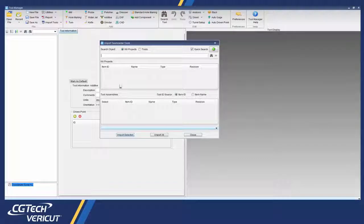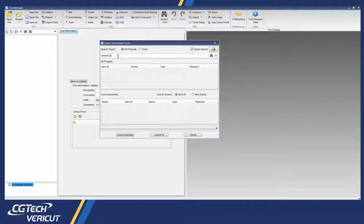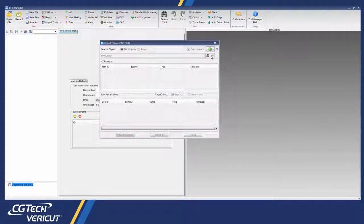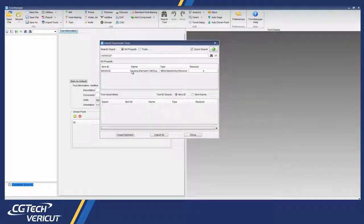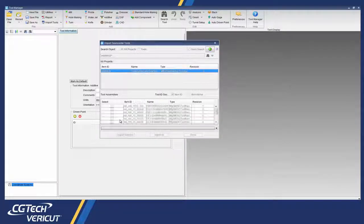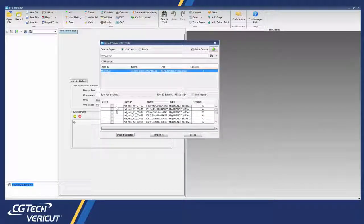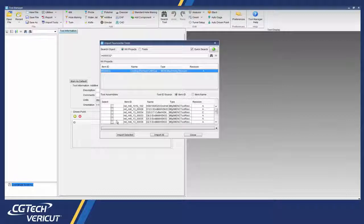Here we have the TeamCenter interface. The fields allow for searching of an NX CAM project or individual tool assemblies. In this search, we find an NX CAM project and the interface lists all the cutting tools used in that project.